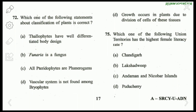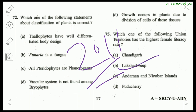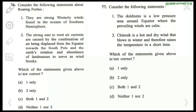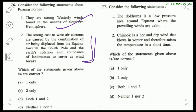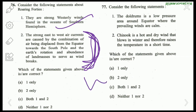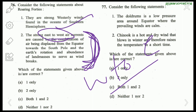According to the 2011 census, Lakshadweep is the UT with the highest female literacy rate. Regarding roaring forties: they are strong westerly winds in the southern hemisphere — this is correct. However, the second statement says 'strong east to west air currents' — this is wrong because westerly winds flow west to east, not east to west. So only statement 1 is correct.